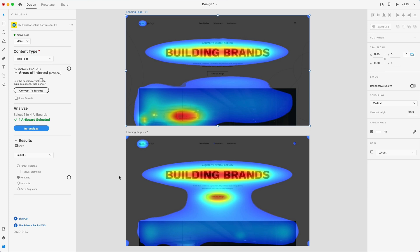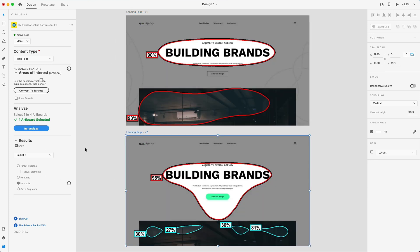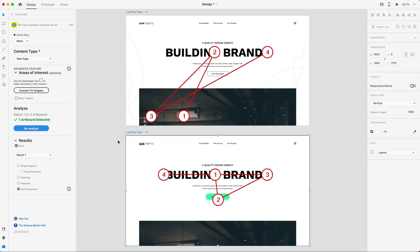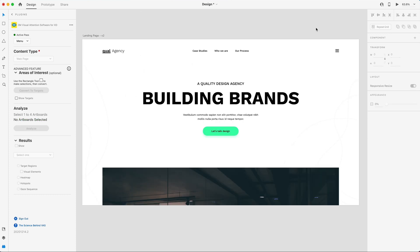Once again, there's our heat map definitely improved there as well. Our hotspots have improved. And finally, our gaze sequence is more of a targeted area than it was before. So that's how I use 3M's visual attention software to guide the user's eye in those first crucial three to five seconds, just minor tweaks and changes to really get that visual hierarchy that I'm looking for.